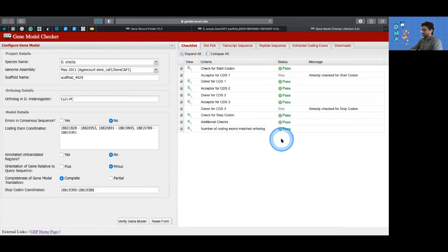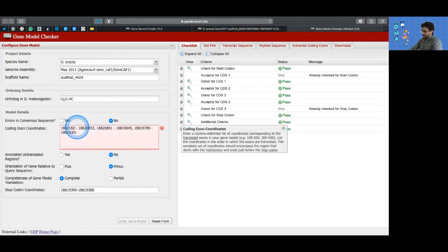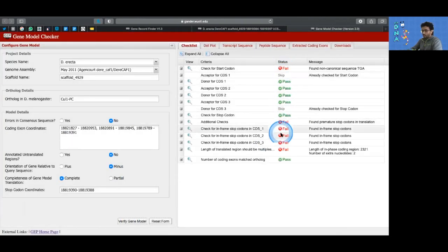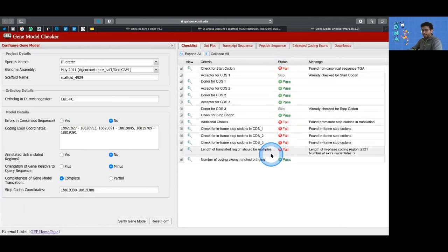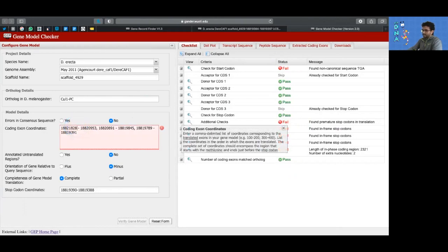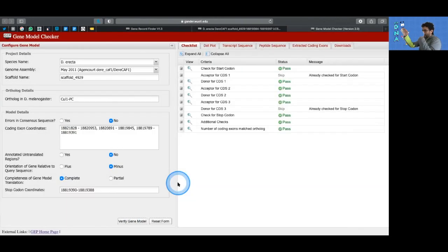If one of the coordinates entered was wrong, most everything is going to fail. If that's the case, I'd suggest looking at the first exon, checking if there are wrong coordinates, verifying again, then looking at the next exon and verifying again, going downwards from exon 1 — because upstream errors tend to propagate downstream as well.